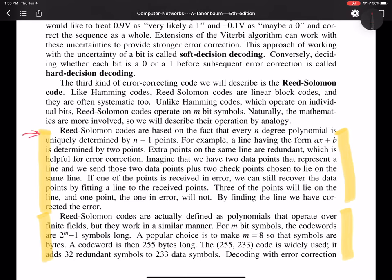Reed-Solomon codes are based on the fact that every n-degree polynomial is uniquely determined by n plus 1 points. For example, a linear polynomial, a straight line, is determined completely by knowing two points on the straight line. A quadratic polynomial, a parabola, is completely determined by knowing three points. Knowing three points tells us exactly what the equation of the parabola is. So as we move up to a third-degree polynomial, if we know four points on the curve, we know it exactly. The Reed-Solomon codes are based on this fact.